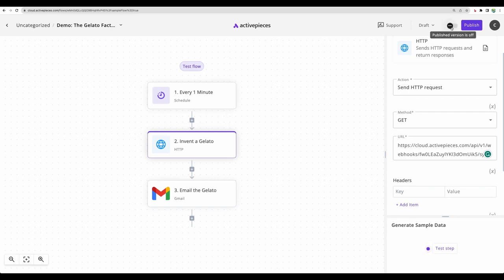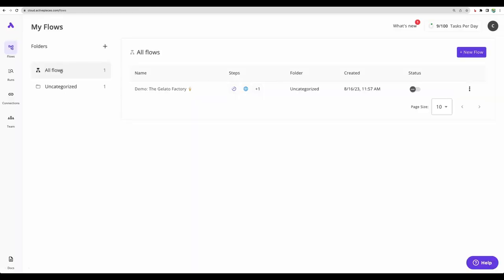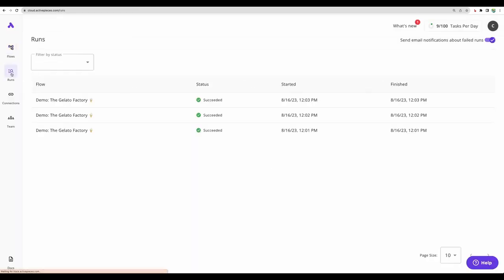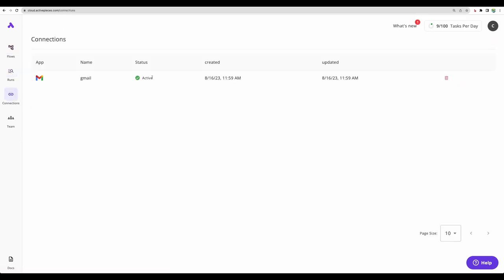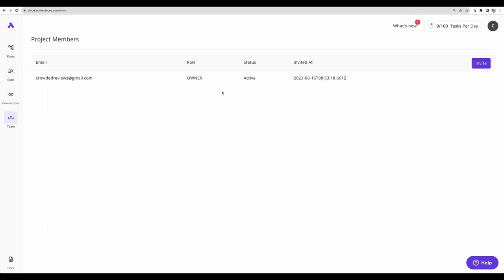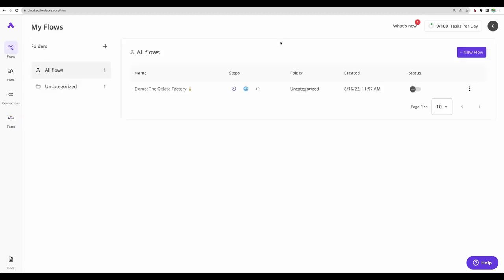Let's switch off this flow for now. We can see our newly created flows. We can see the status about the runs. We can see our connected Gmail account. With some plans, you will be able to add team members to your account. Let's test how adding new flow works.